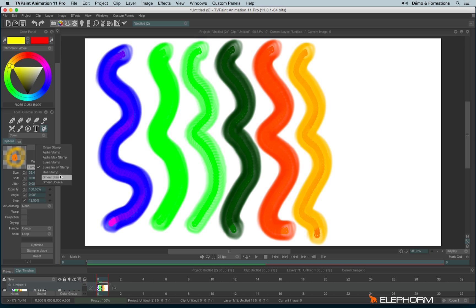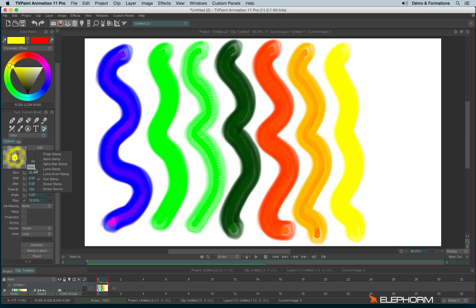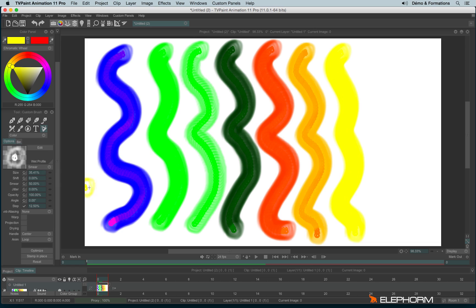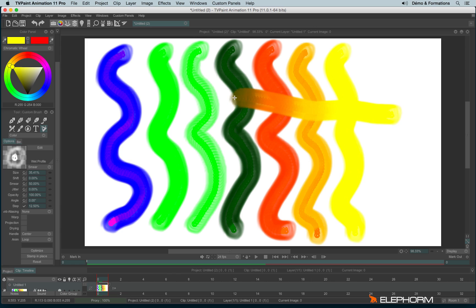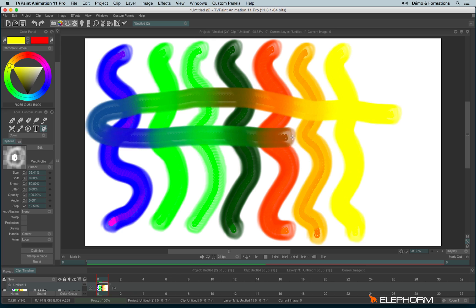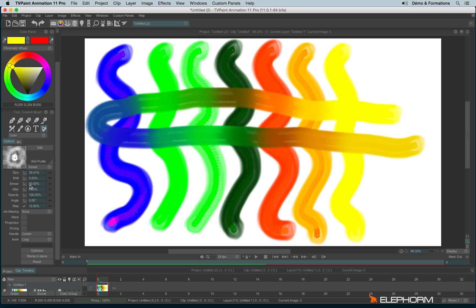We also have the hue stamp, and the smear stamp. The smear stamp works more or less like the alpha stamp, but in plus it will allow you to smear the colors as well. So when you're using the smear mode, the smear option here appears immediately.